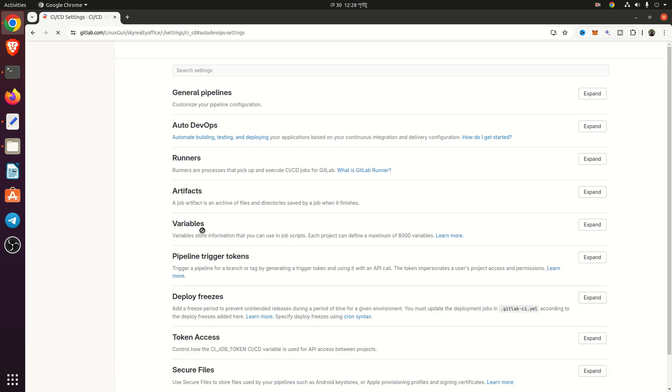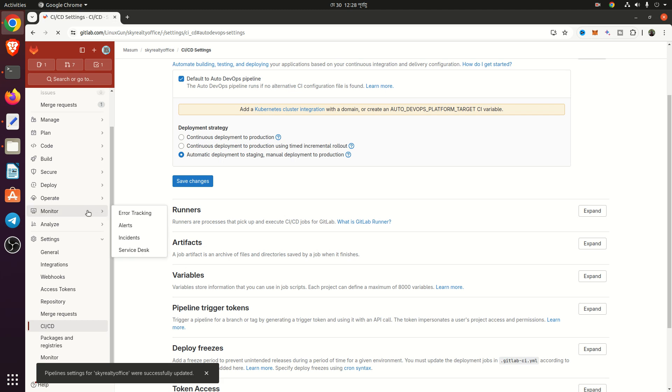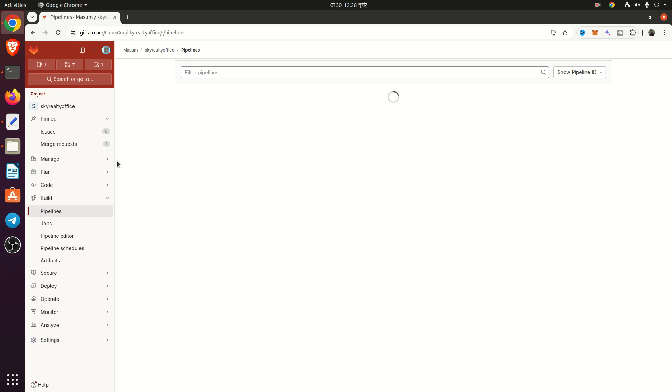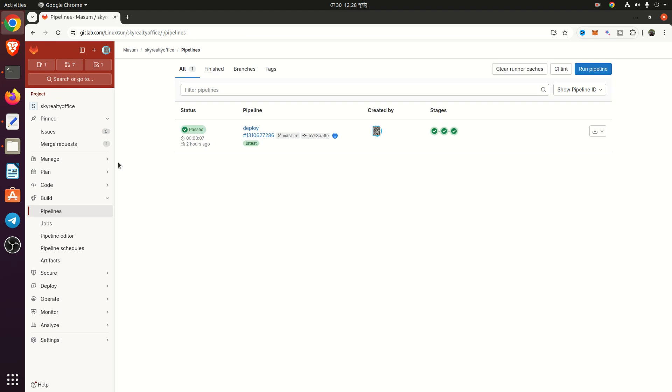Now we will check the pipeline again. And the AutoDevOps is working.